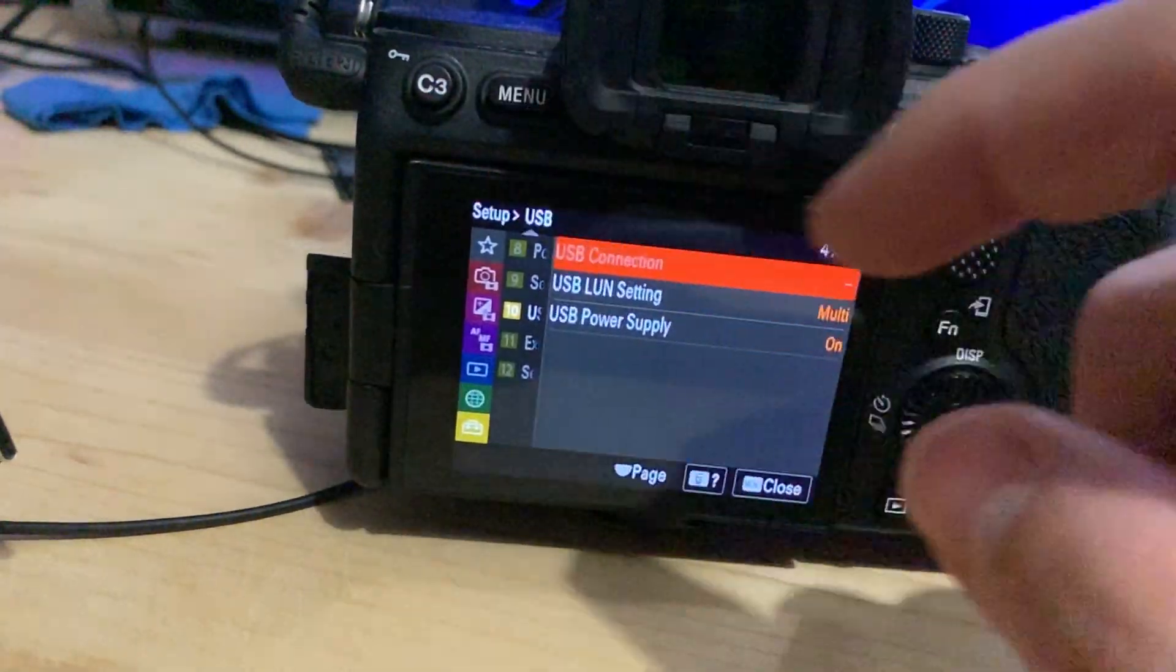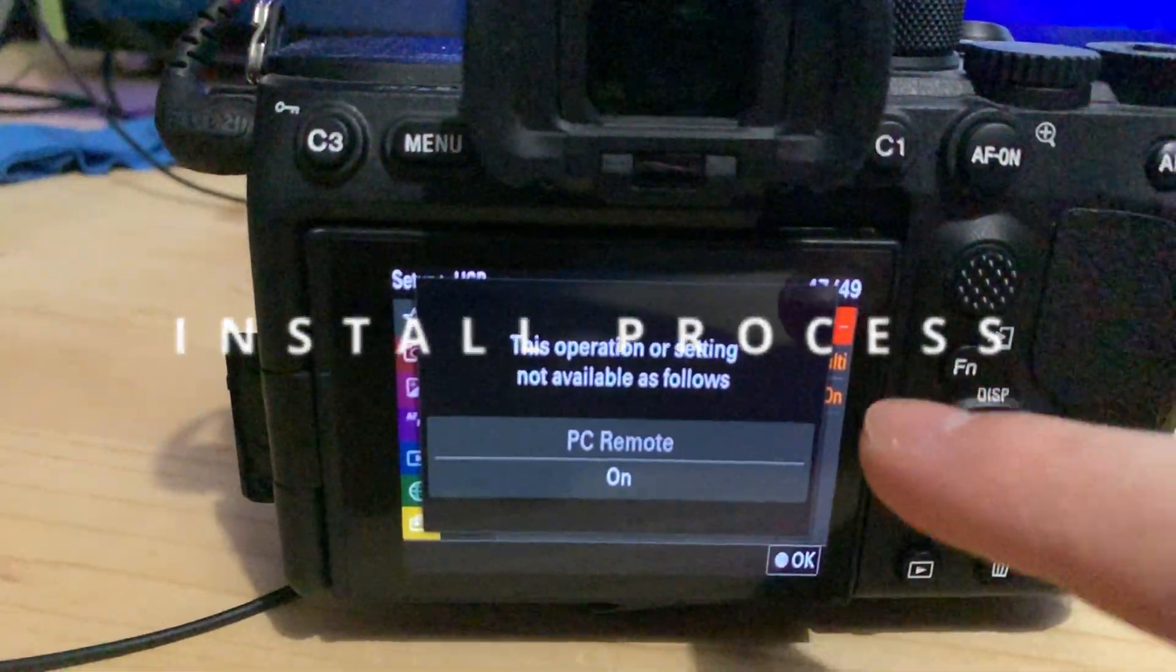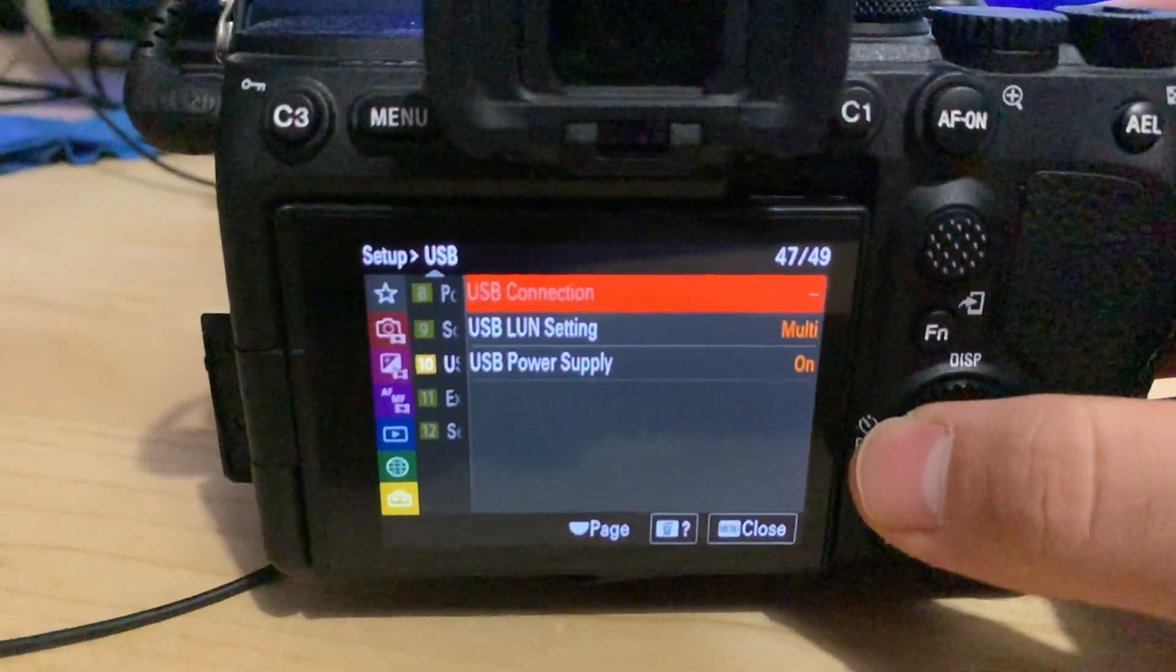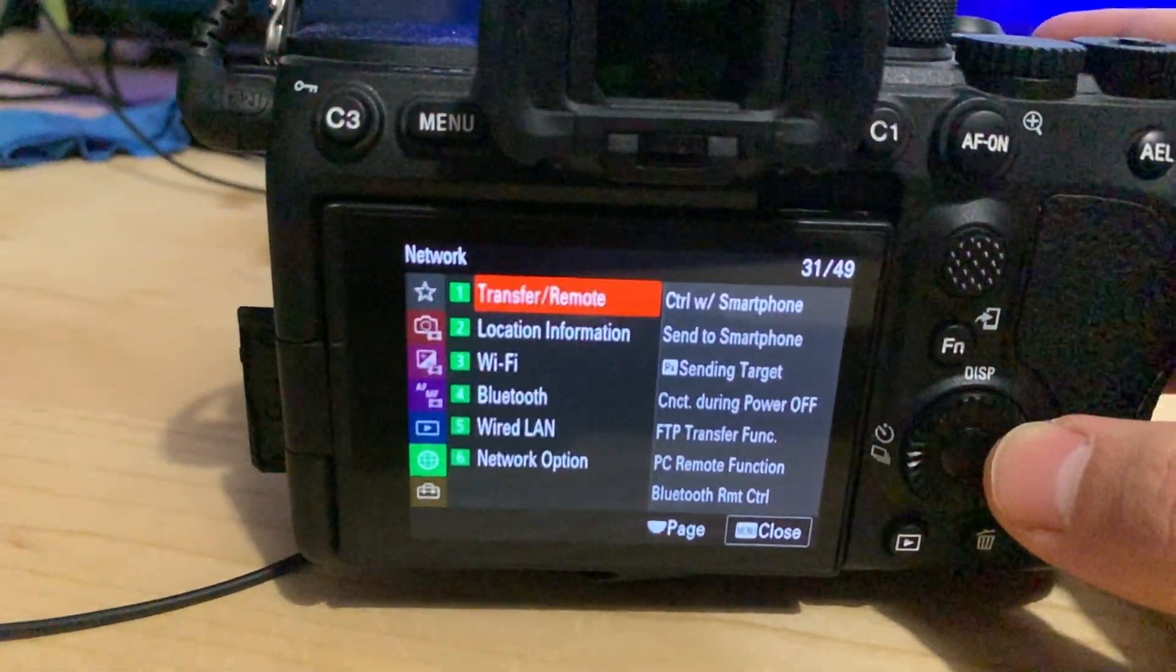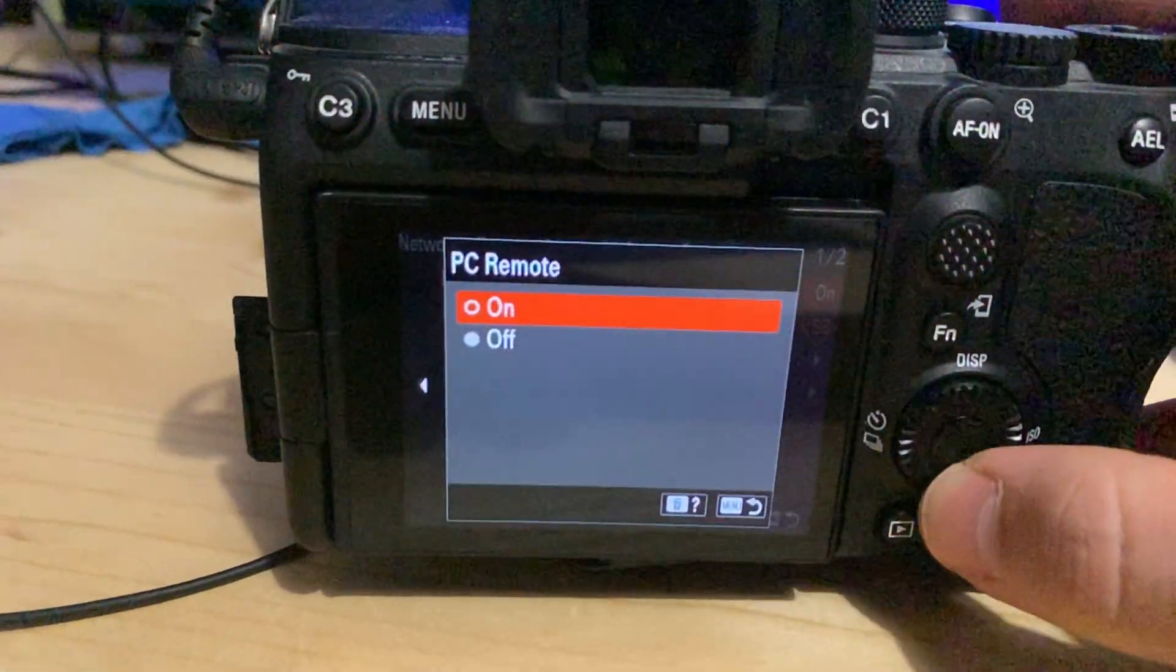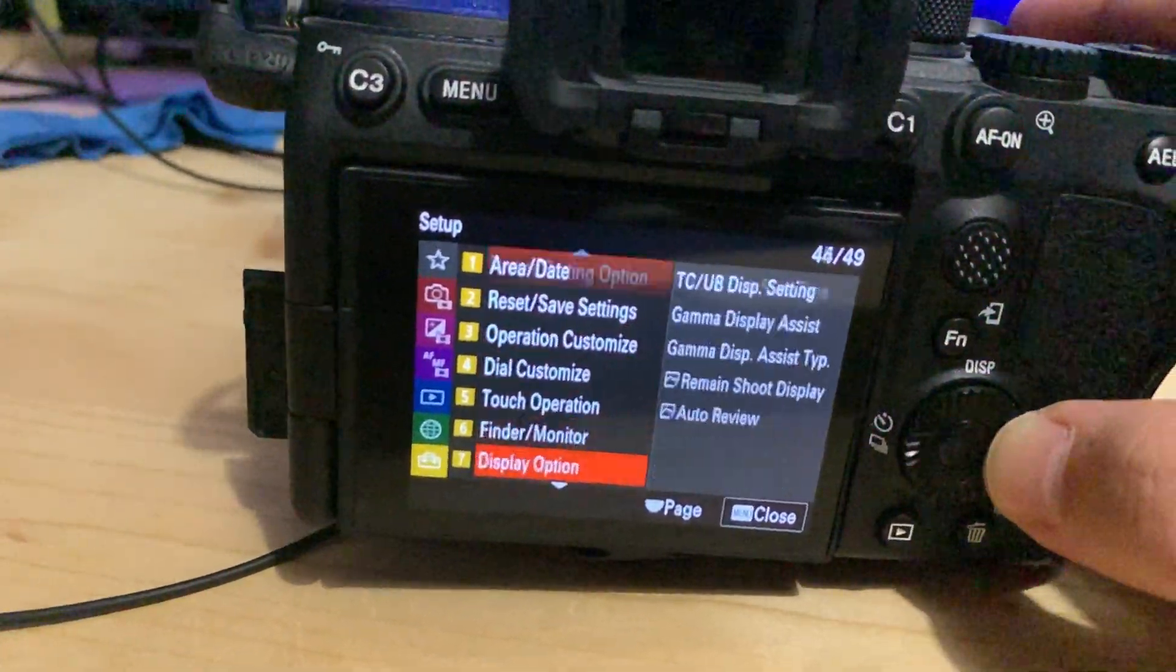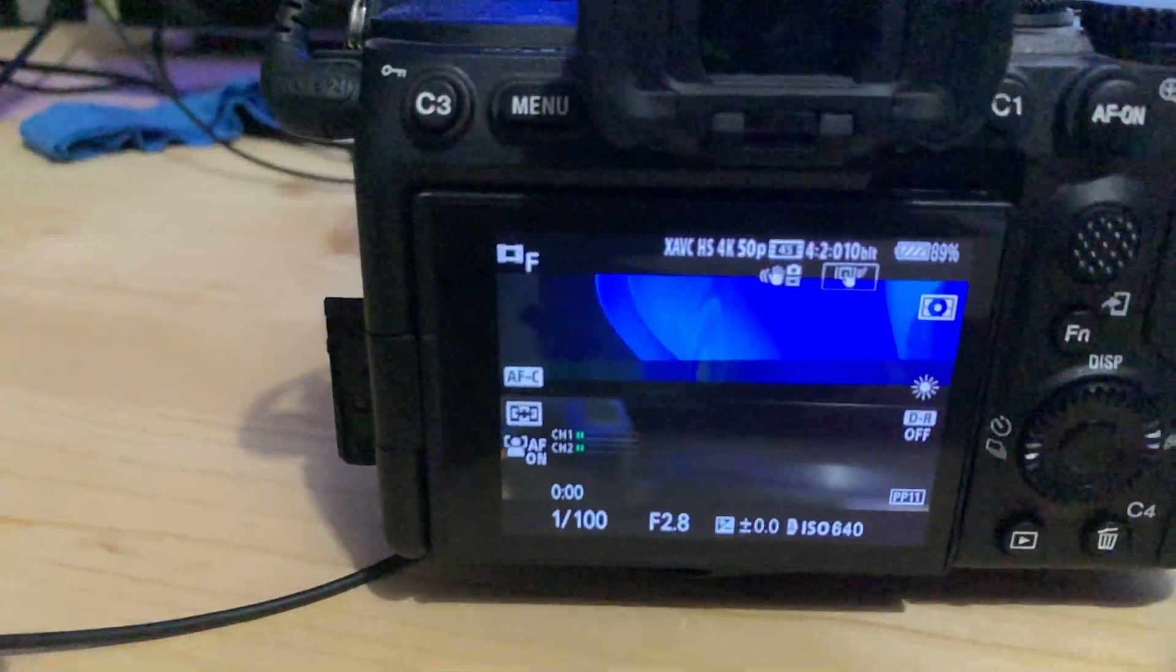Go to the menu and make sure your USB connection is set to mass storage. But if you are like me and you have this option disabled, so it's like this with a dash, you need to go here to the network, transfer remote, PC remote function and make sure PC remote is off. Then you can go to the setup, USB, USB connection and make sure it's set to mass storage.